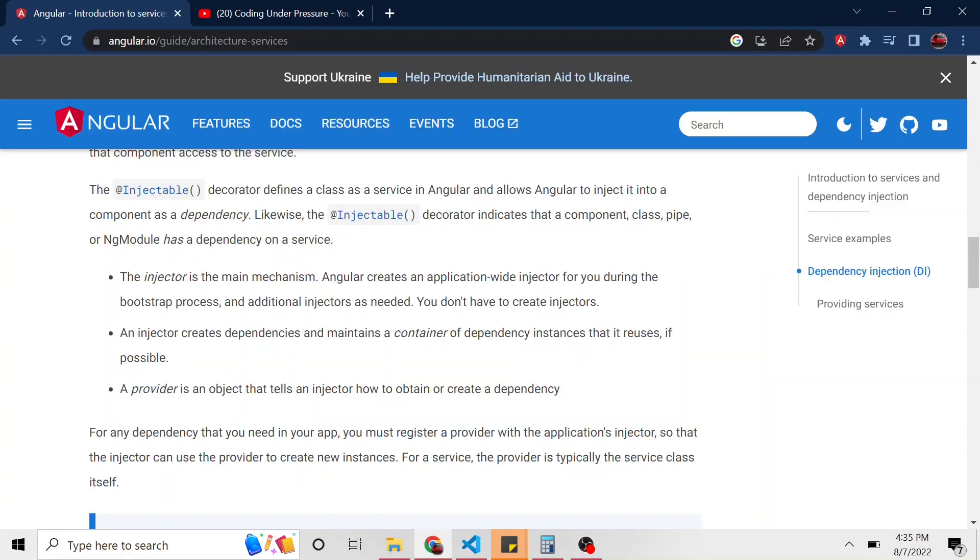So here's some things you need to know. There's something called an injector in Angular and it creates, or Angular creates an application-wide injector for us to use that gets started during the bootstrap process of the Angular app. So when the Angular app gets started, an injector is created.